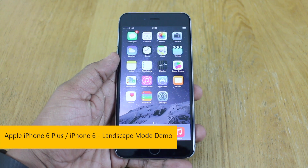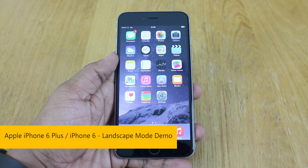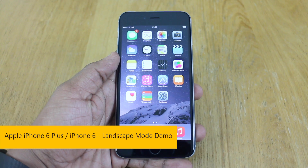What's going on guys, it's Nir Afrin Tech for you. In front of us is the iPhone 6 Plus, and I'm going to take a quick look at the landscape mode.